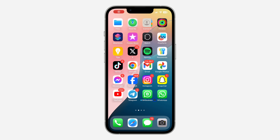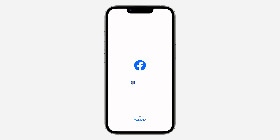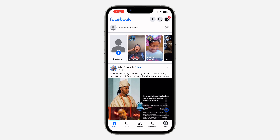Hey guys, so in today's video I'm going to show you how to allow people to share your reels to their story on Facebook. If you want to allow your viewers to be able to share your reels to their story, let me show you how it is done. The first thing is open your Facebook application.